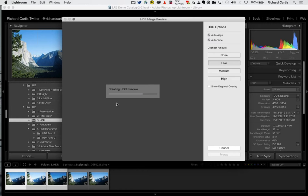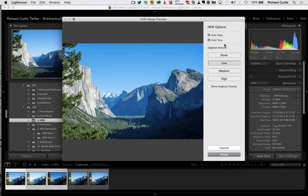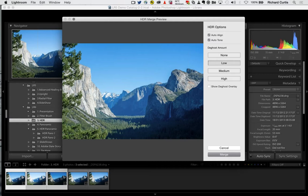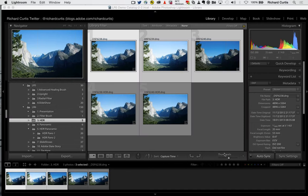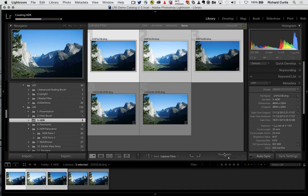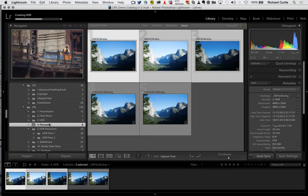Lightroom will create a new 16-bit RAW file containing the results of this process, so I'm still working in RAW space even after merging. We also have de-ghosting — if you have trees that move in the wind, de-ghosting will remove them from frames where they don't appear consistently. When I press merge, it pushes to the background so I can continue working on my edits while it runs.